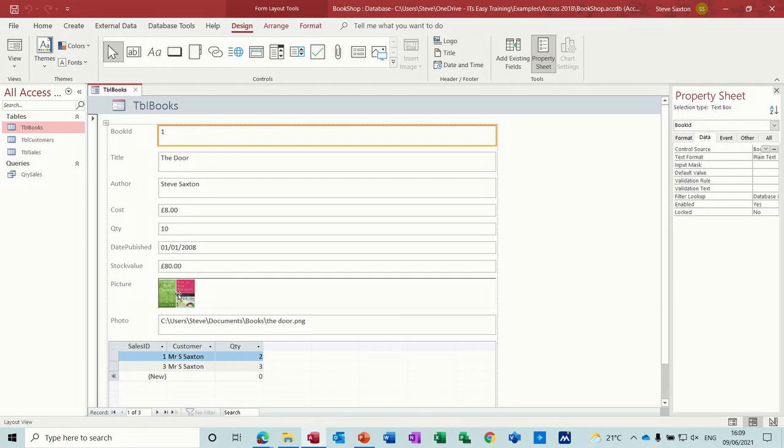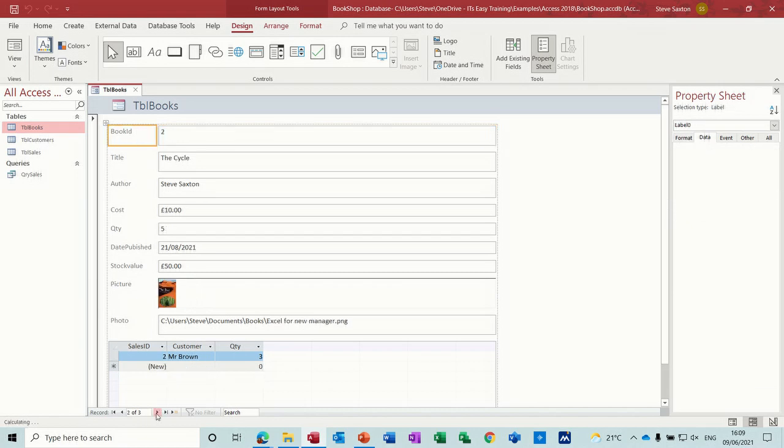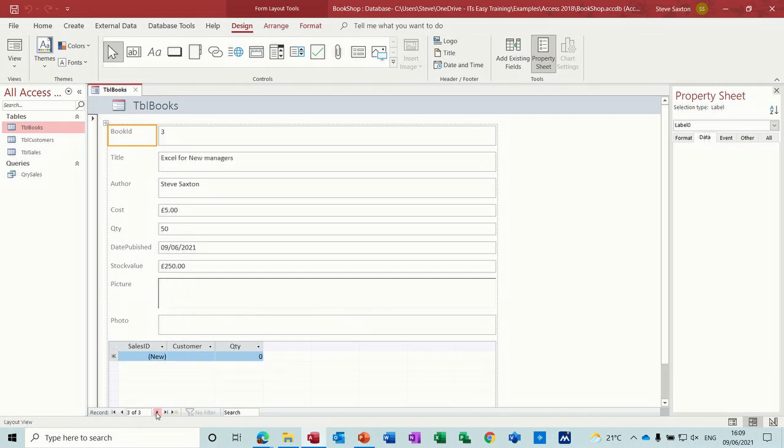So straight away you'll get the form as default there. So you can see the picture there for the first book. Now if I go to the next one, now you get the next book and so on. So that's the objects, but on this one you can just still see the path.